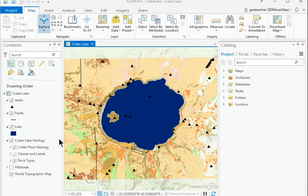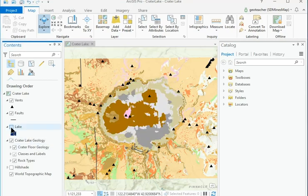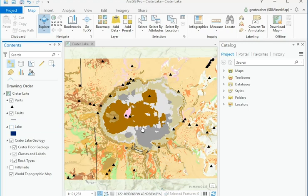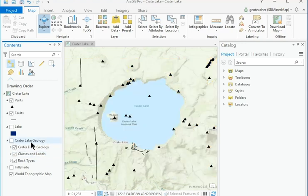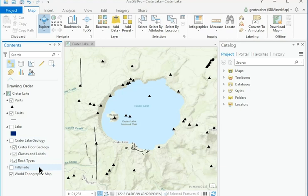Click the Lake checkbox to turn off the lake layer. The rock units of the floor of the caldera are revealed. Below the lake layer, examine the Crater Lake Geology entry, known as a group layer. Uncheck the box next to it to turn all the layers in the group off.